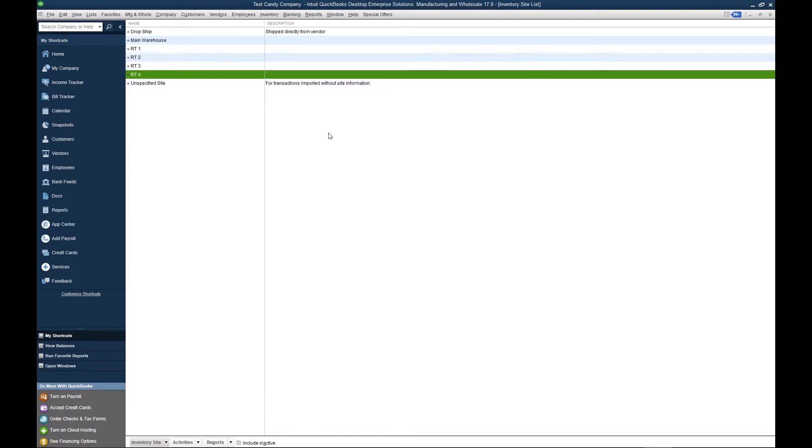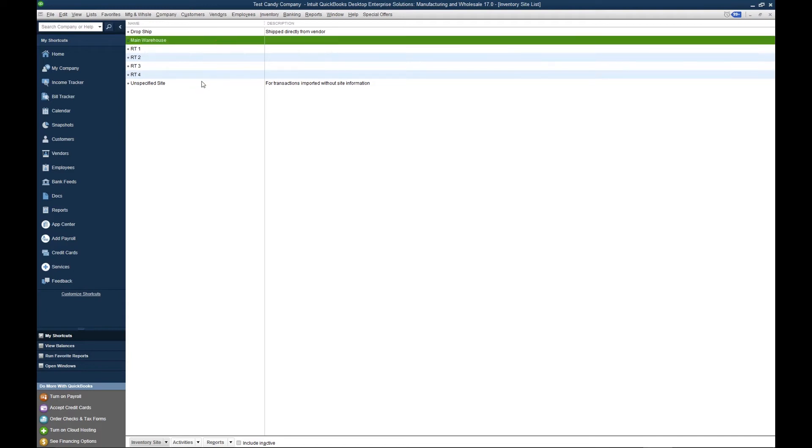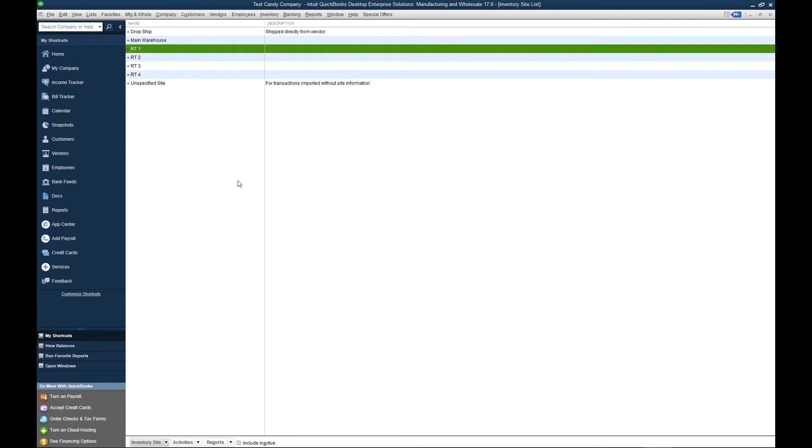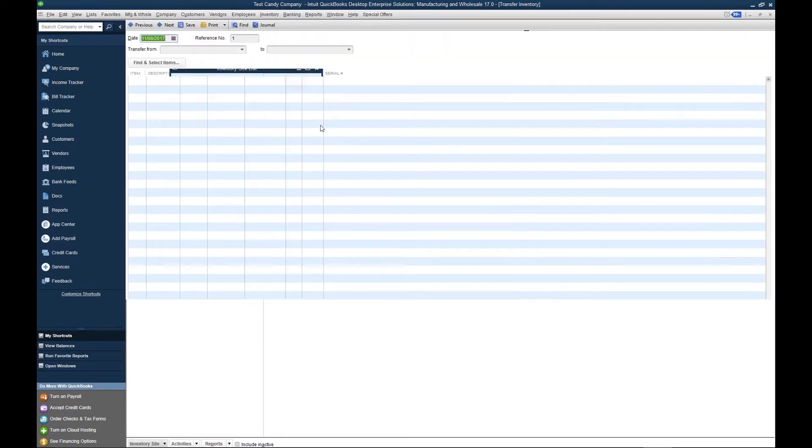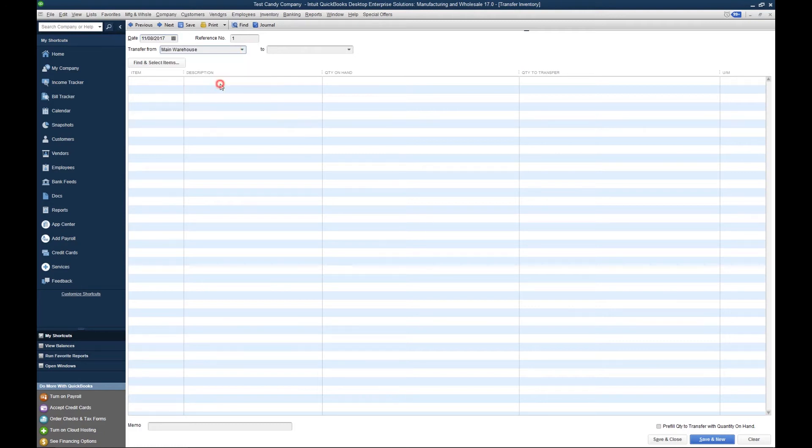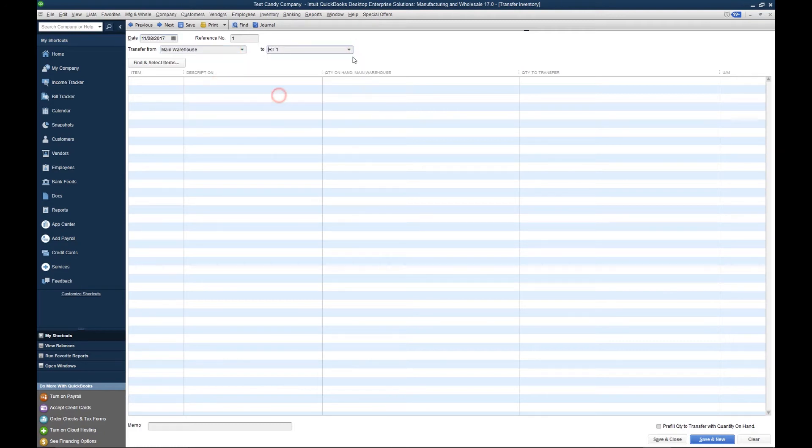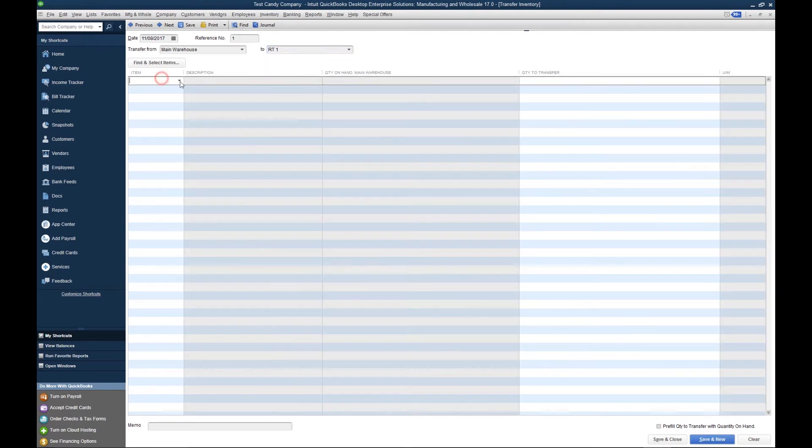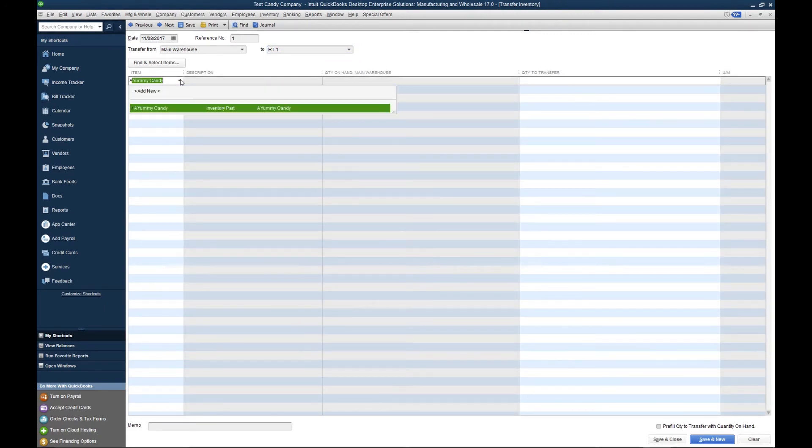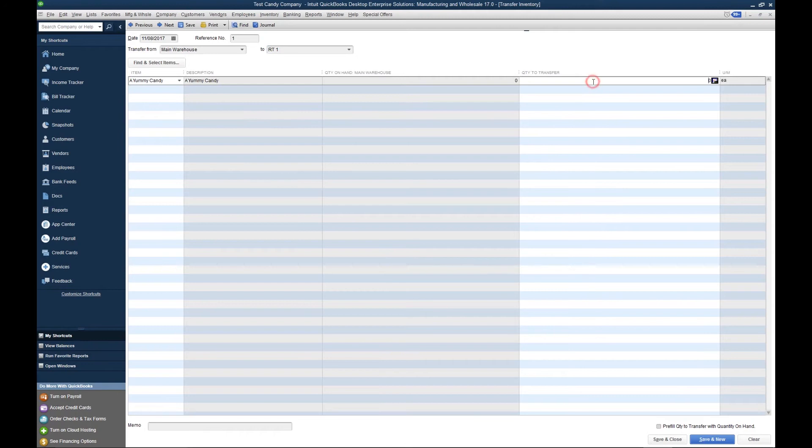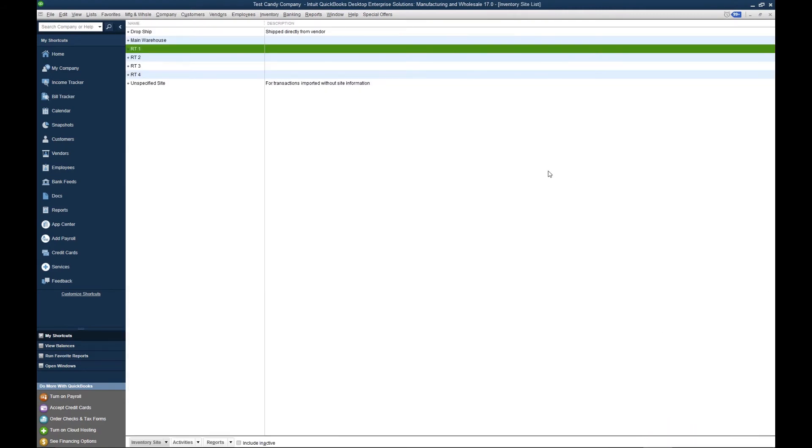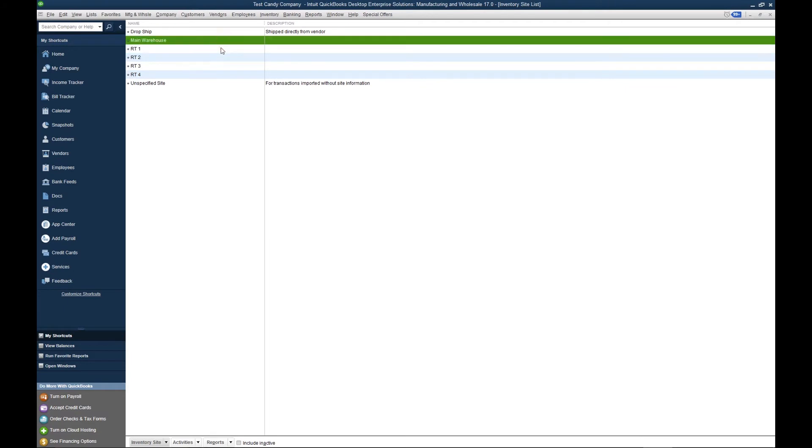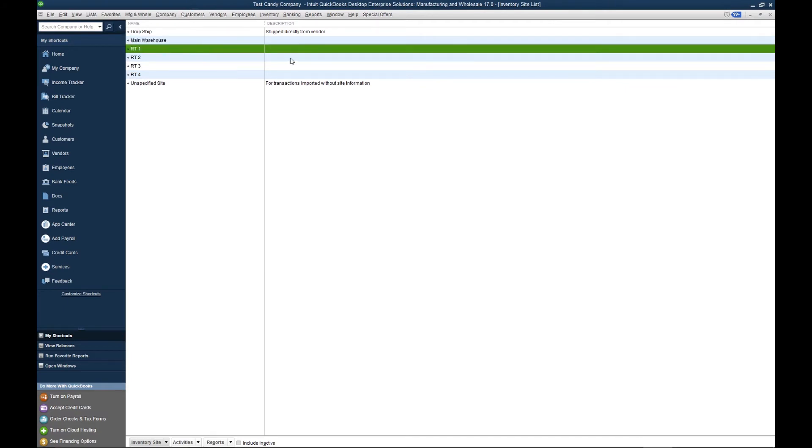Now what we want to do is we're going to transfer inventory from our main warehouse to Route 1. To do so, we're going to go to Inventory, Transfer Inventory. So we're going to go from our main warehouse to Route 1. Let's go ahead and transfer a yummy candy, and we're going to transfer 10 each is. Now we've transferred 10 each is from our main warehouse to Route 1.